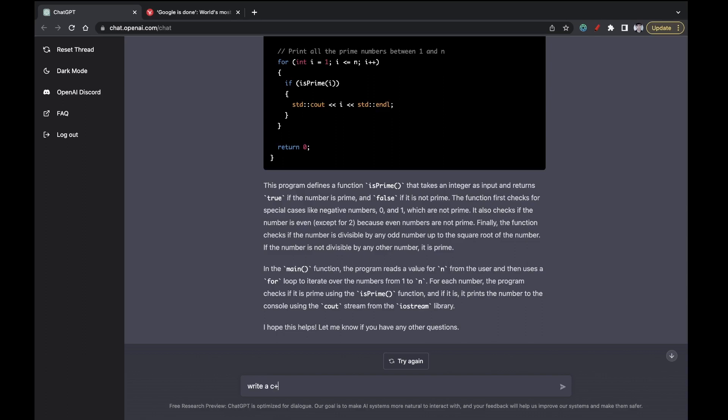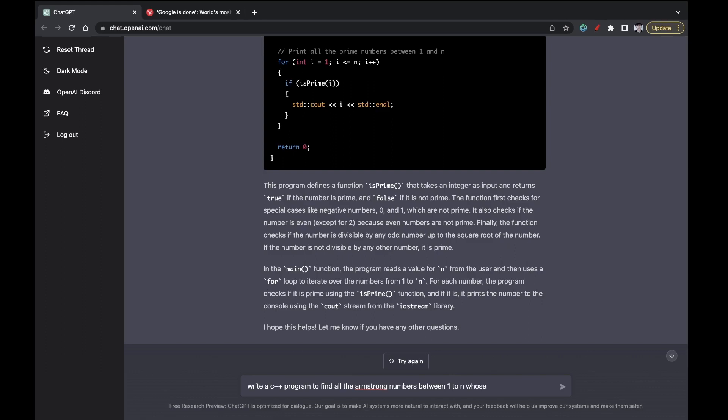Let us ask to find all the Armstrong numbers between one to n. Armstrong numbers are basically those numbers whose digits, when raised to the number of digits in this number and sum together, gives the same number. So this is the definition. Let's ask whether it is able to do that or not. Write a C++ program to find all the Armstrong numbers from one to n.